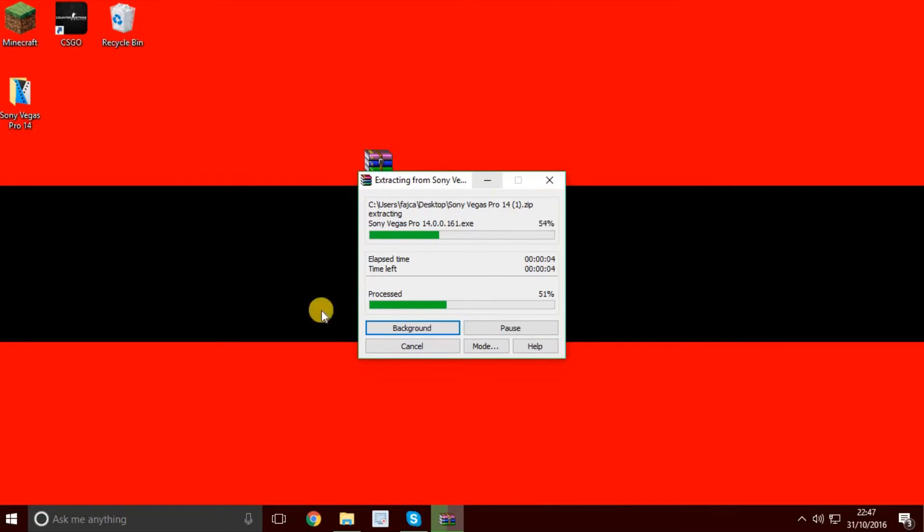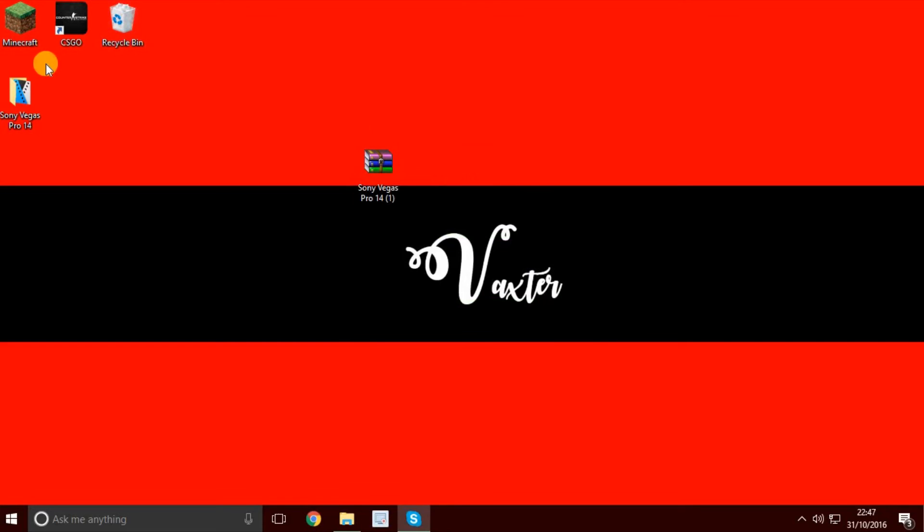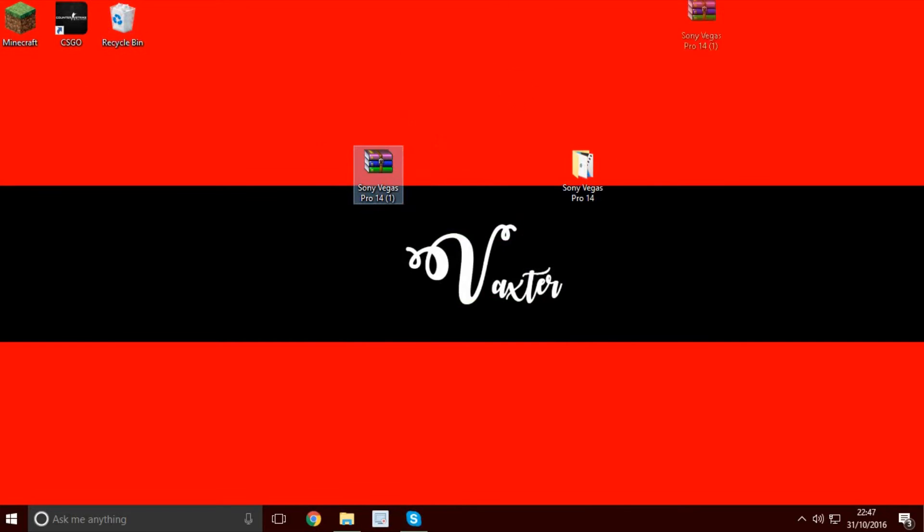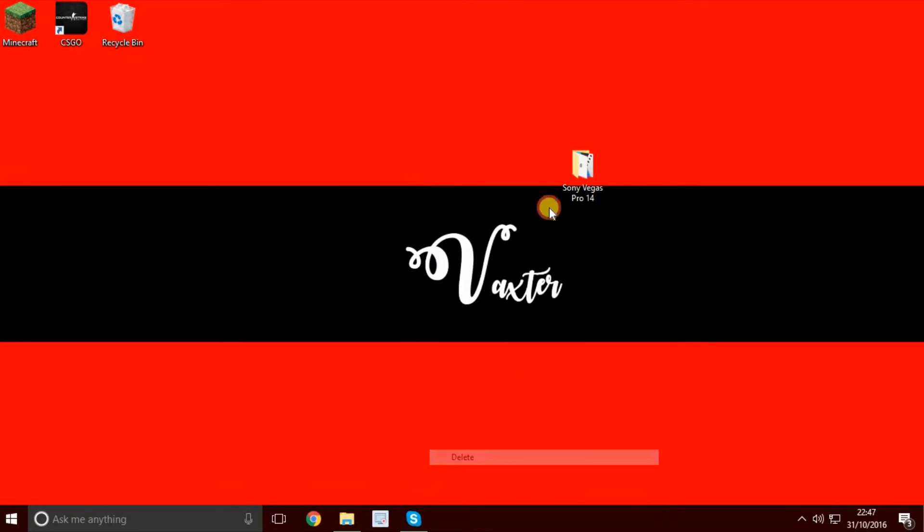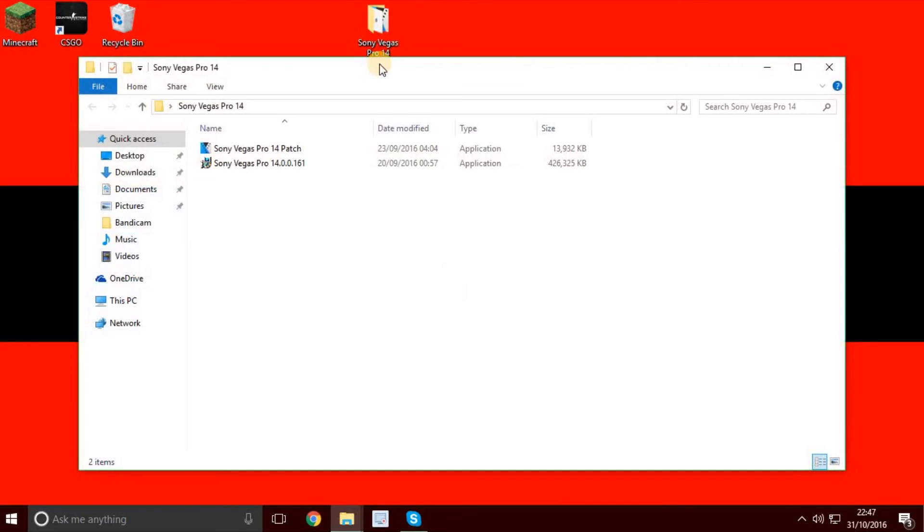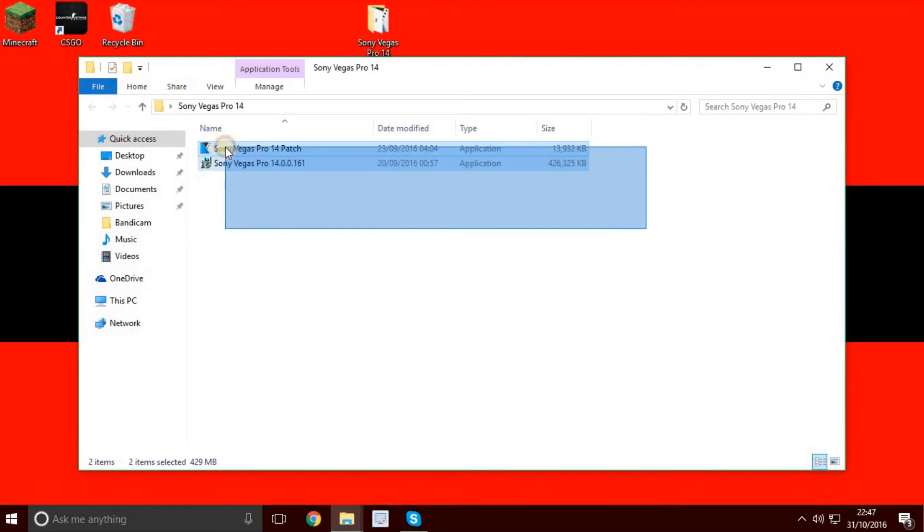Then you have a folder called Sony Vegas Pro 14. You can delete the zip file if you want. Double-click on the folder. You get two things: the patch and the setup.